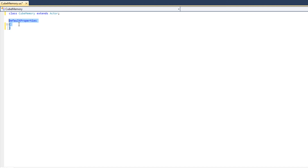The static mesh component will give the actor a physical body or presence in the level — it will make the cube look like a cube, giving it faces and vertices and making it visible. The dynamic light environment component will make sure the cube actor appears illuminated correctly under dynamic lighting. These components are declared using what is known as the sub-object syntax — a set of commands and syntax that UnrealScript offers to declare and add components to a class.